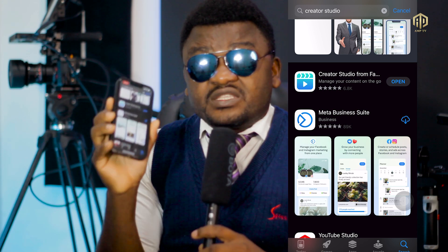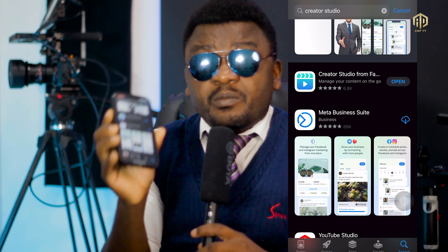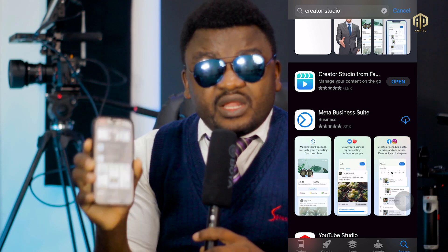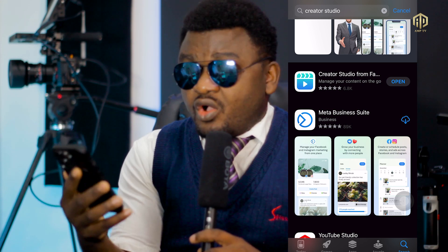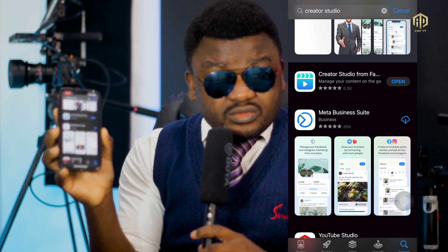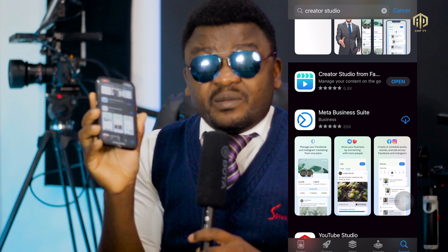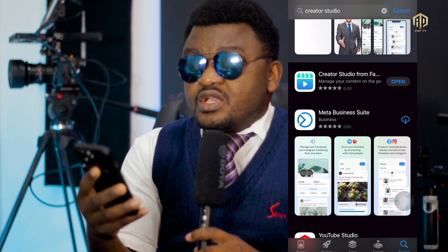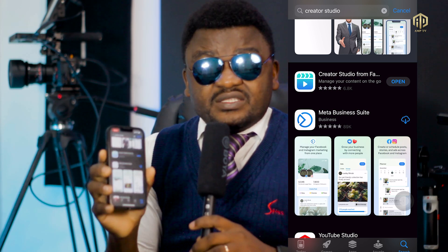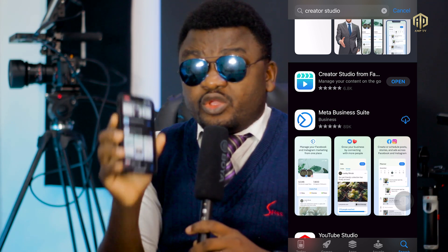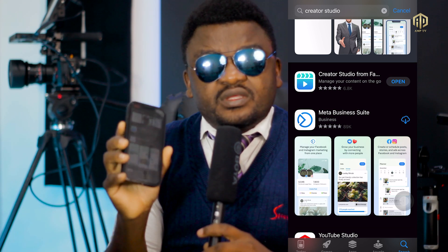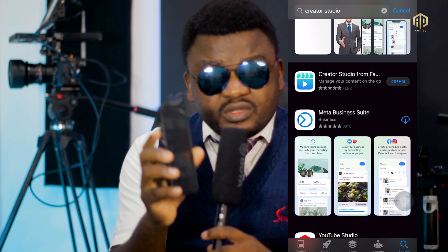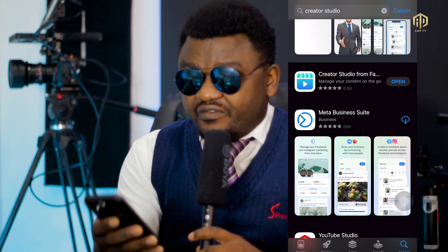If you want to upload video on Facebook as a professional content creator, make sure you download this app — it is very important. You can download Creator Studio or Meta Business Suite, but I recommend Creator Studio. Now that you already have Creator Studio on your phone, please use this app to post your pictures or videos. Don't post normally on Facebook.